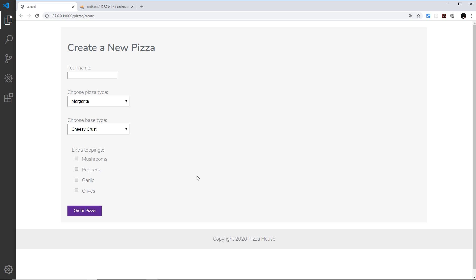This was a bit long-winded, but the goal was to show you how to use Sass and compile it into CSS for use in your projects.